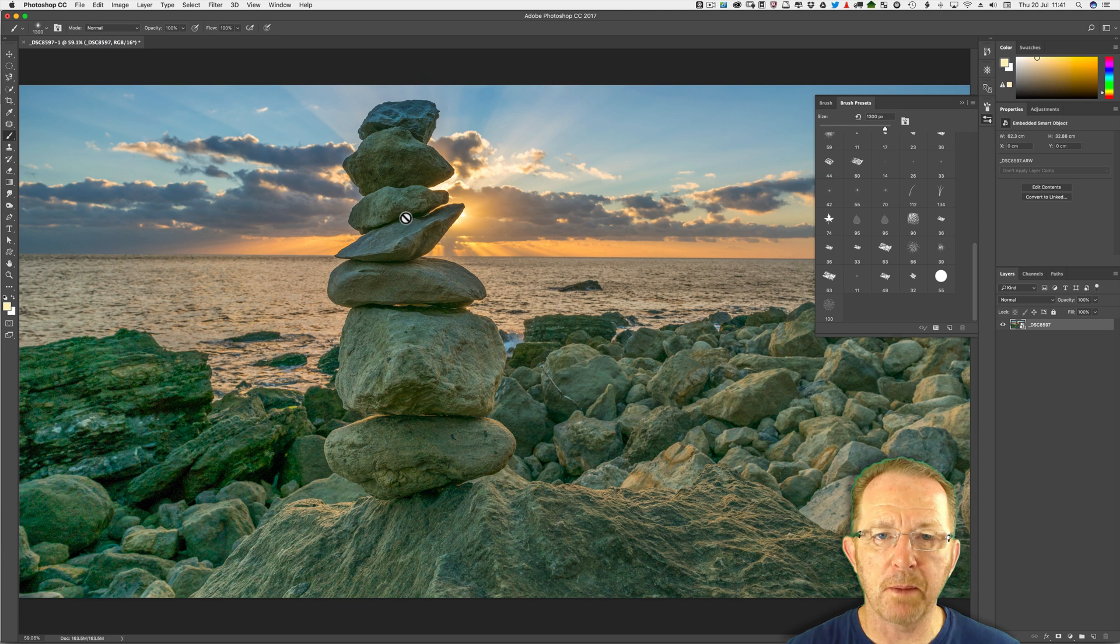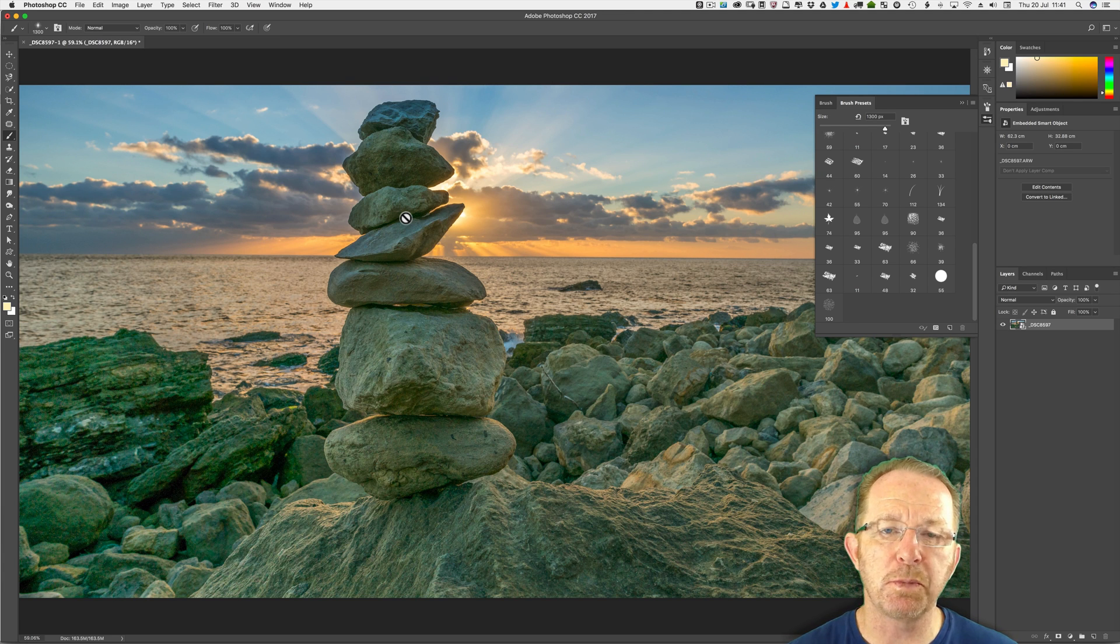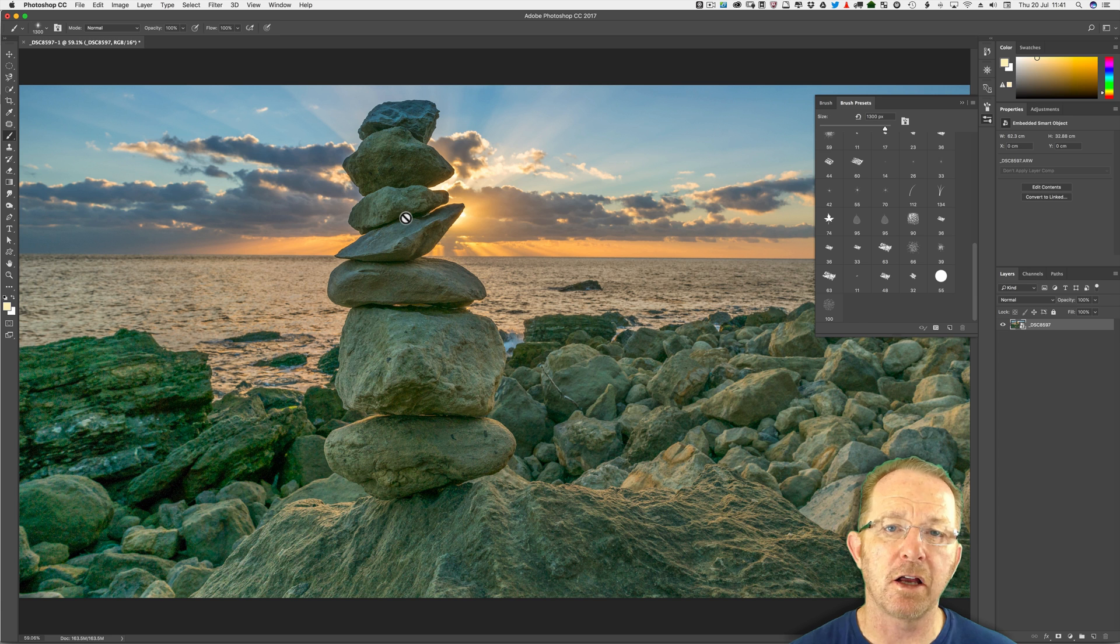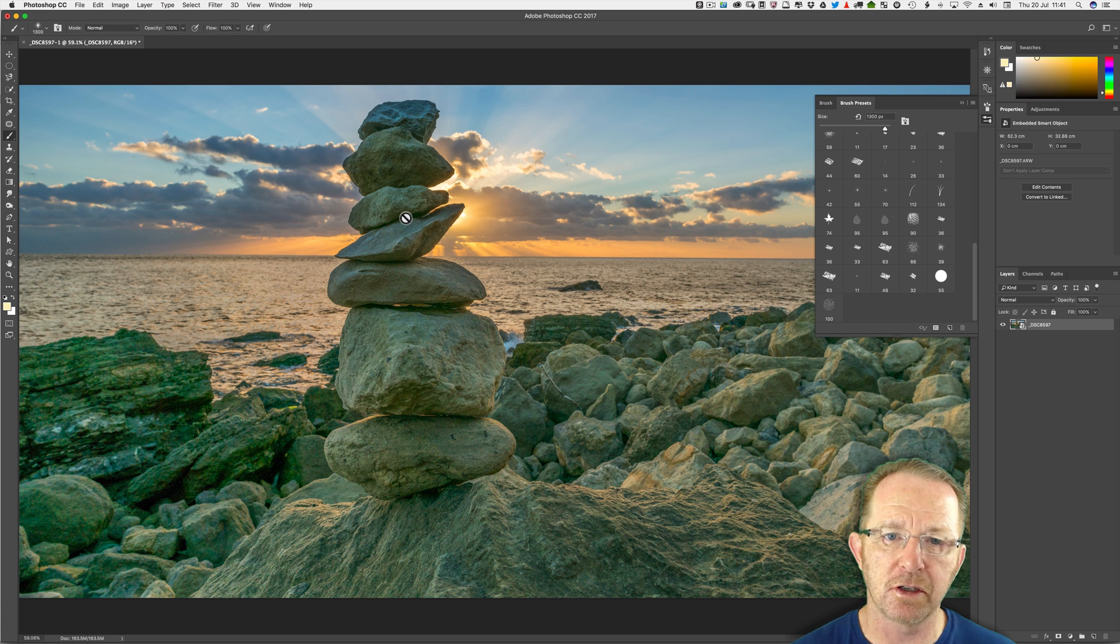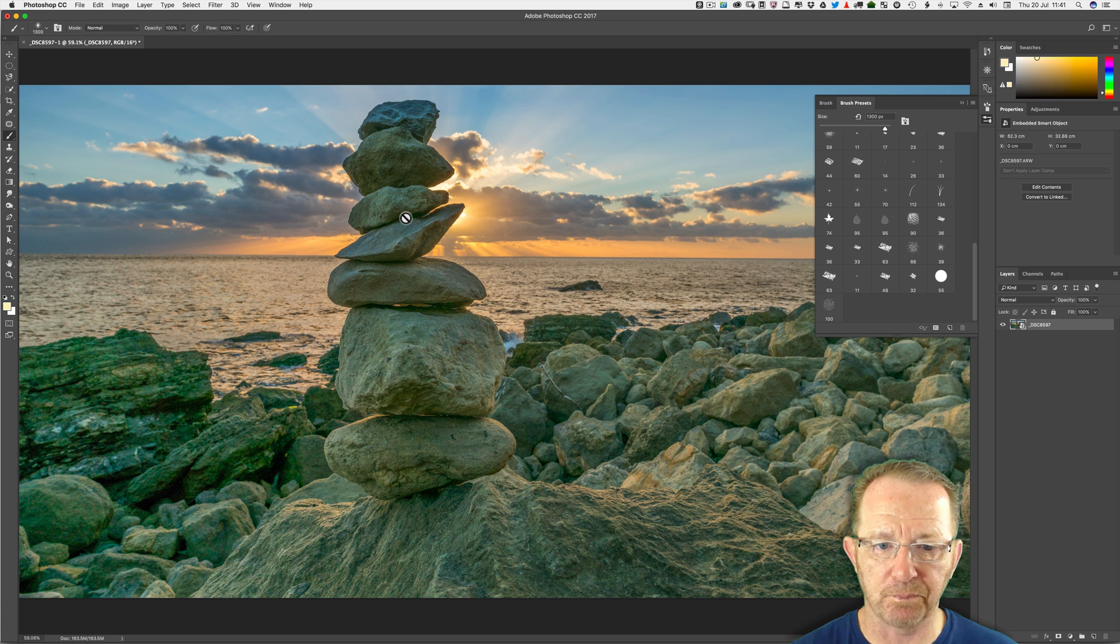Hi and welcome. My name is Lawrence Baker. This video is going to be about adding a sun flare or sunburst effect to an image in Photoshop.